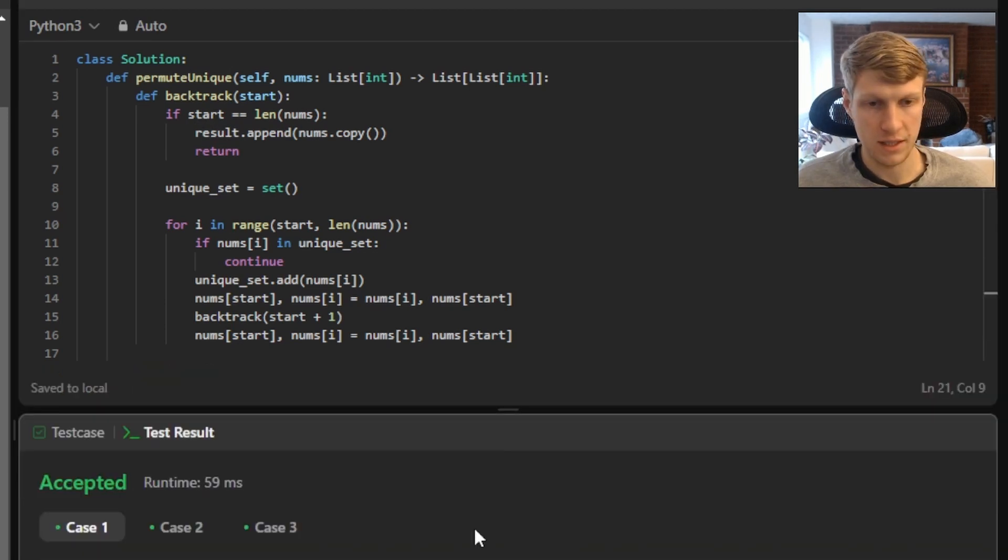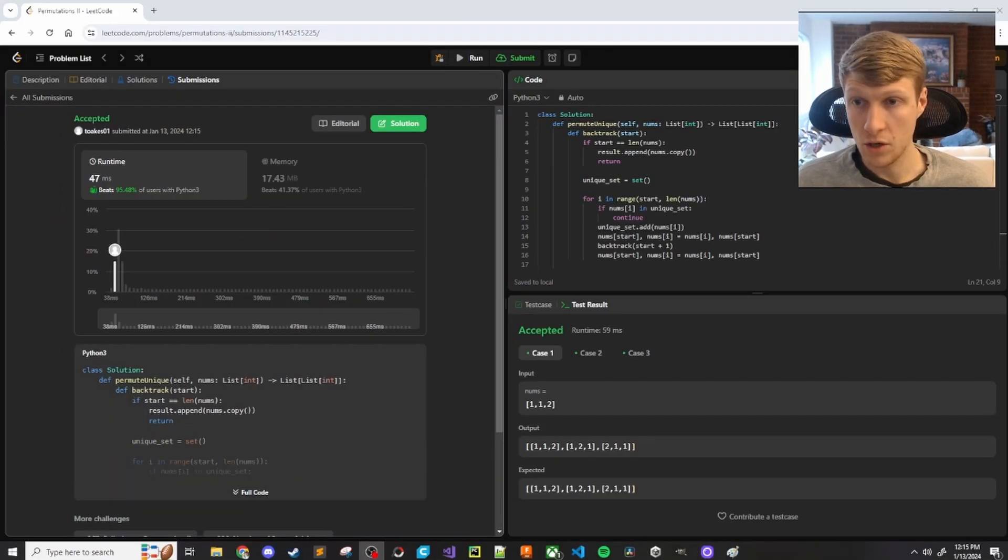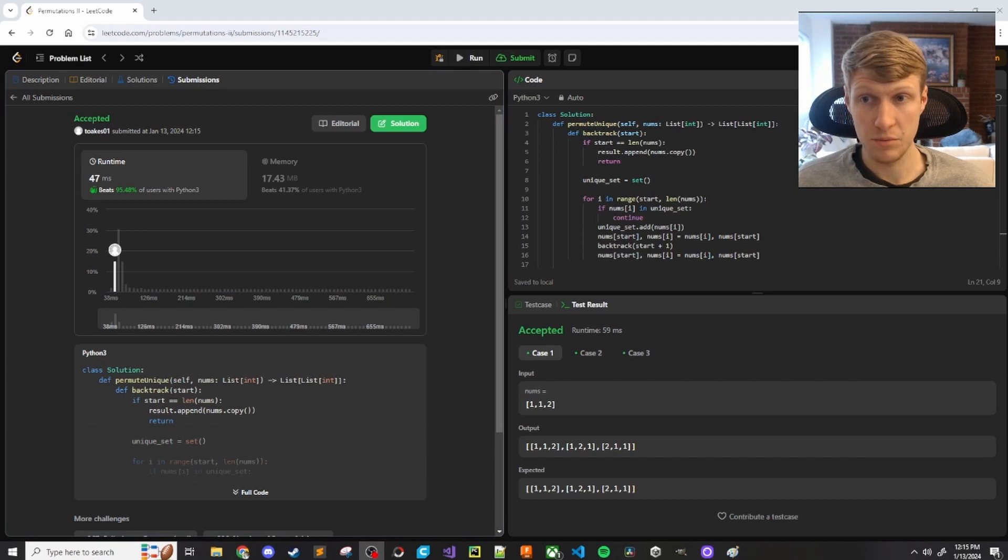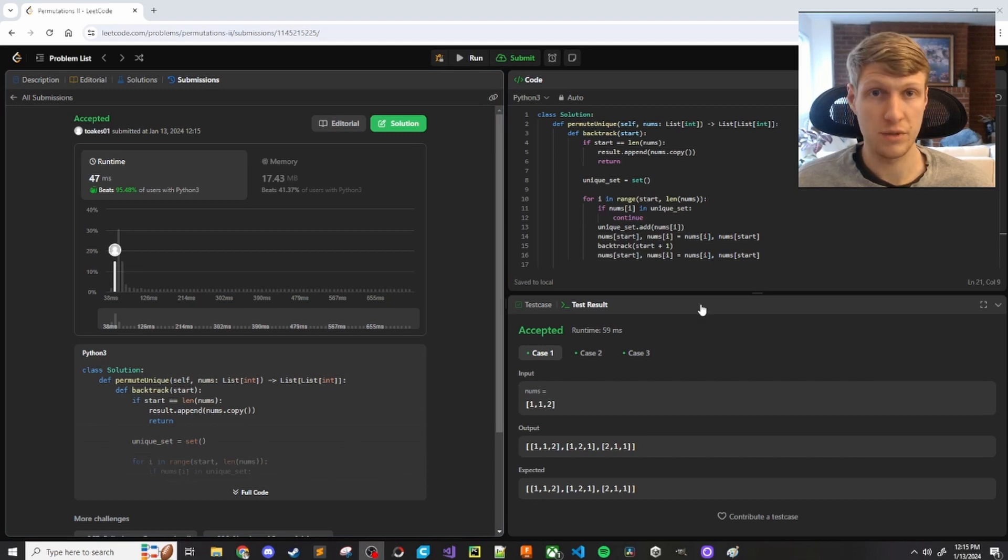All test cases passed. So let's submit. Our solution was accepted. So that's it for this problem. If you liked this video and want to see more content like it, make sure to check out my channel. Thanks for watching.